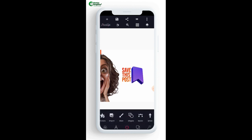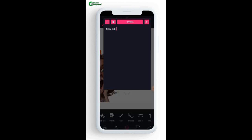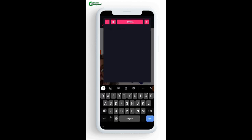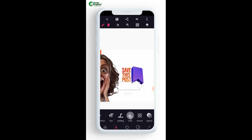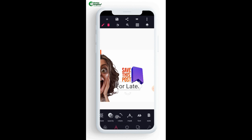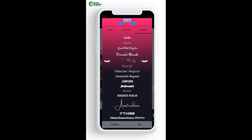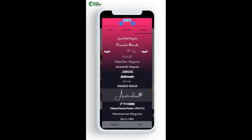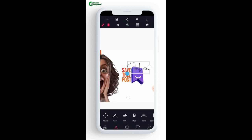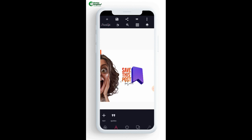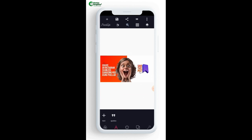Now I'm going to type my text and type 'for later'. I'll change the text color to black, then select the cursive font which is the Amsterdam font. Our carousel is ready — can you see this now?